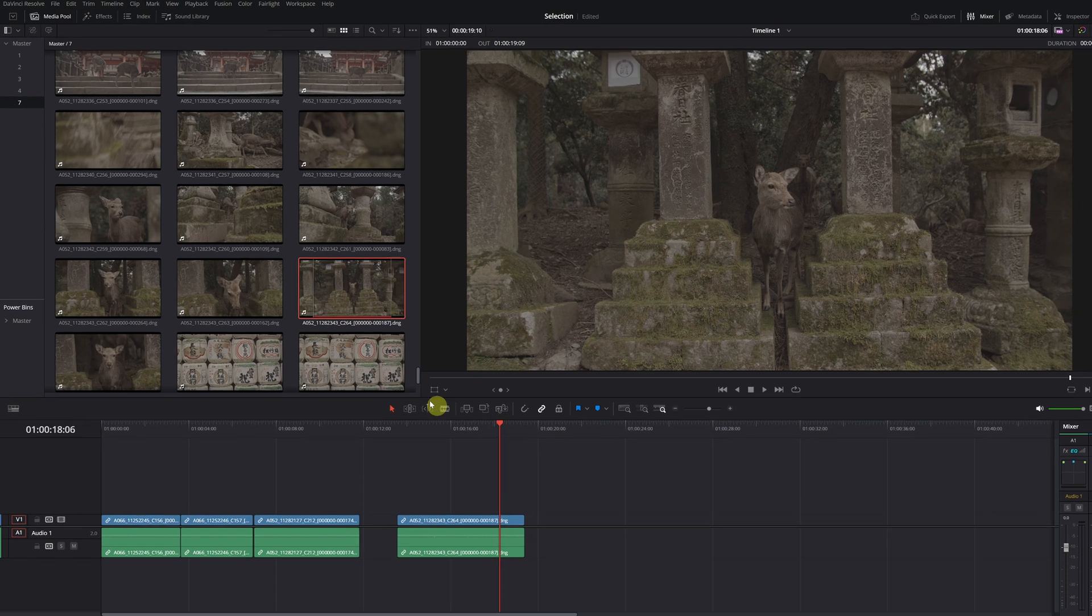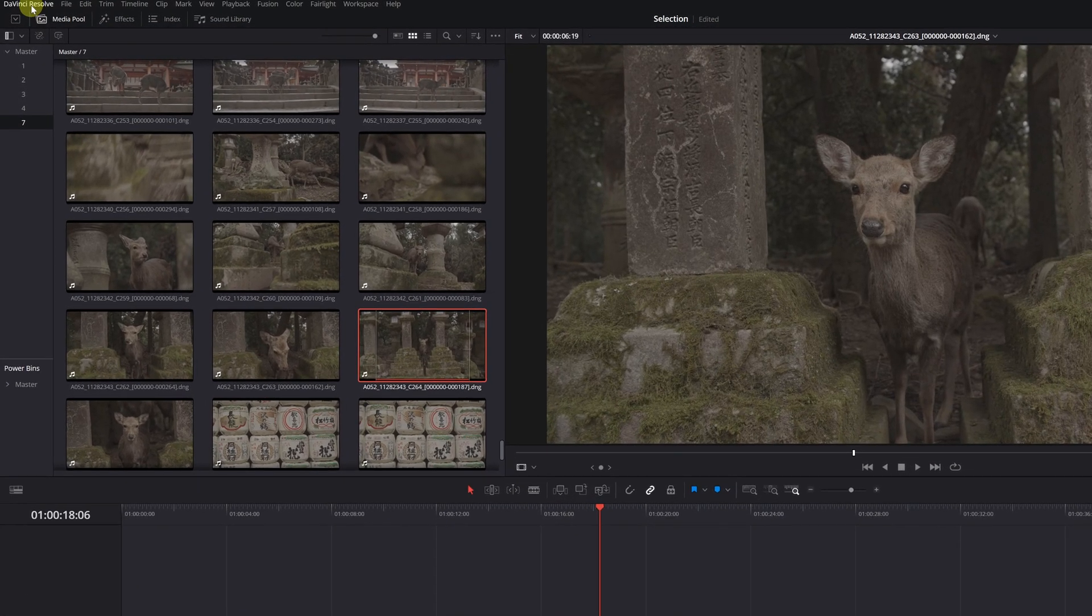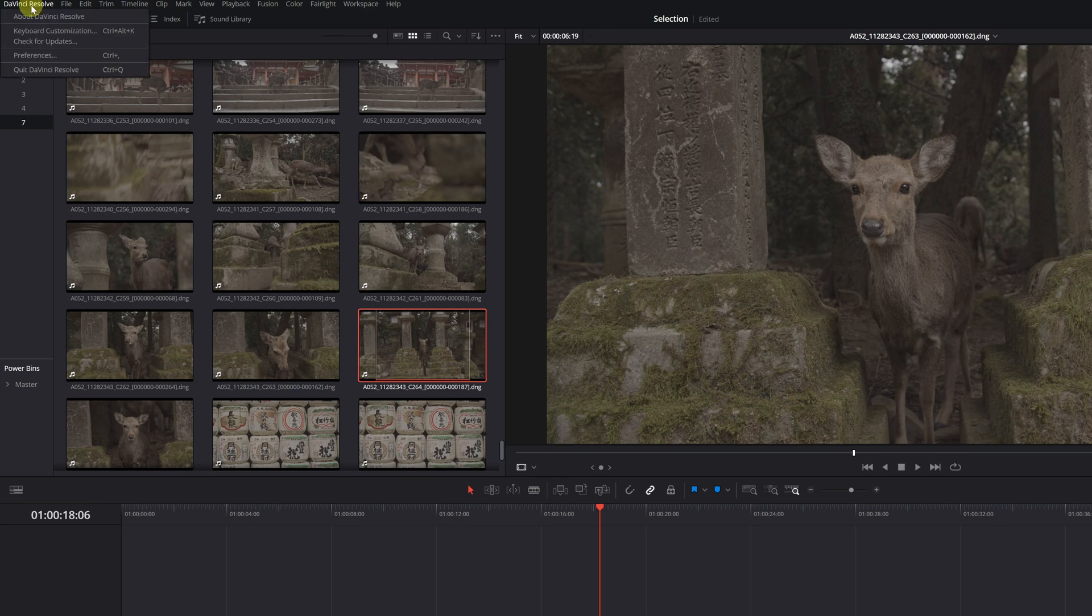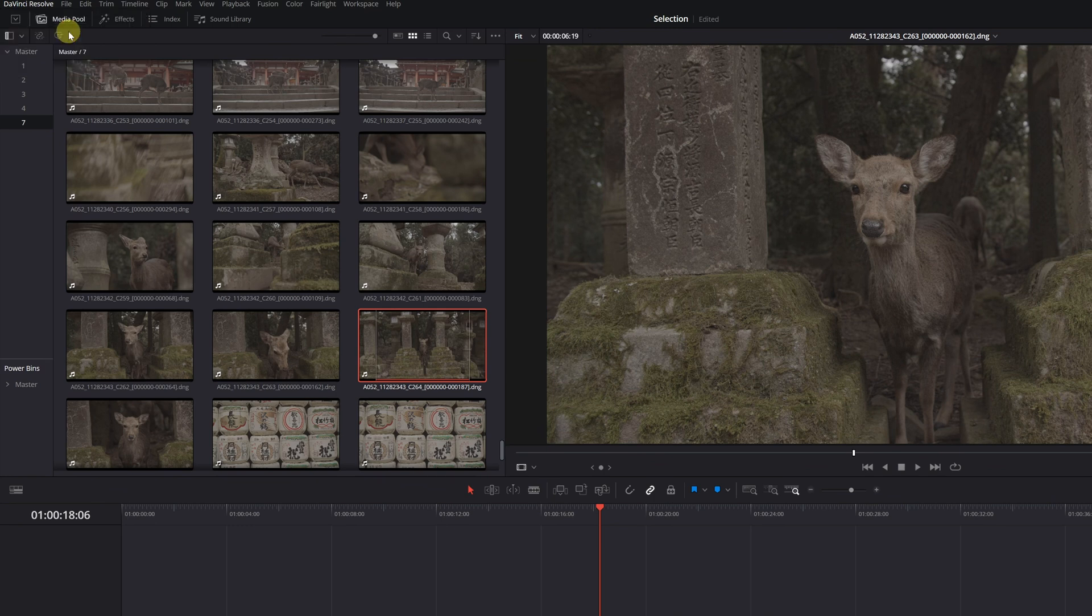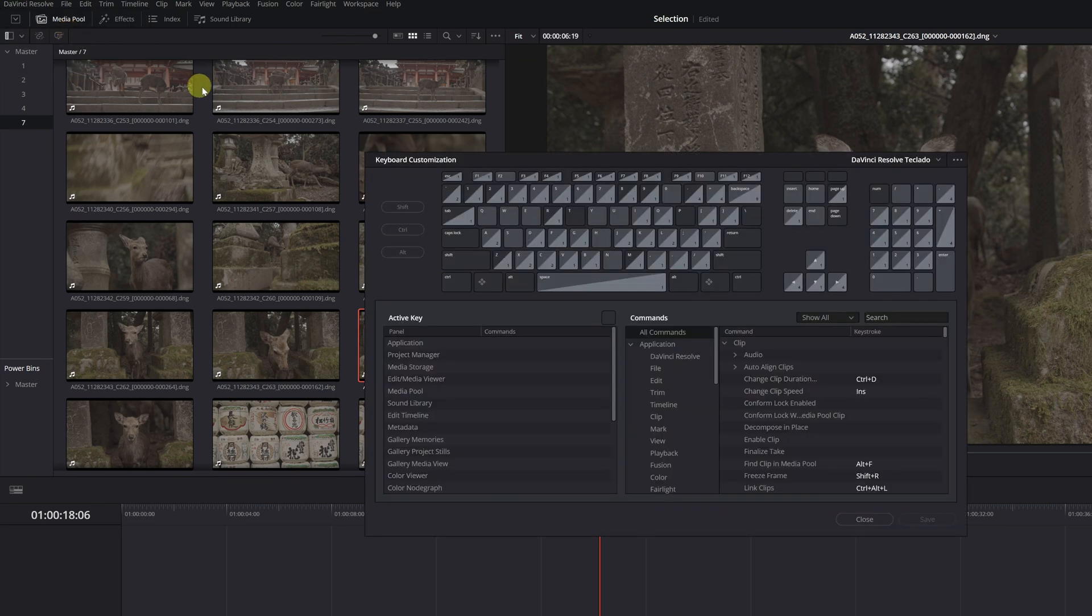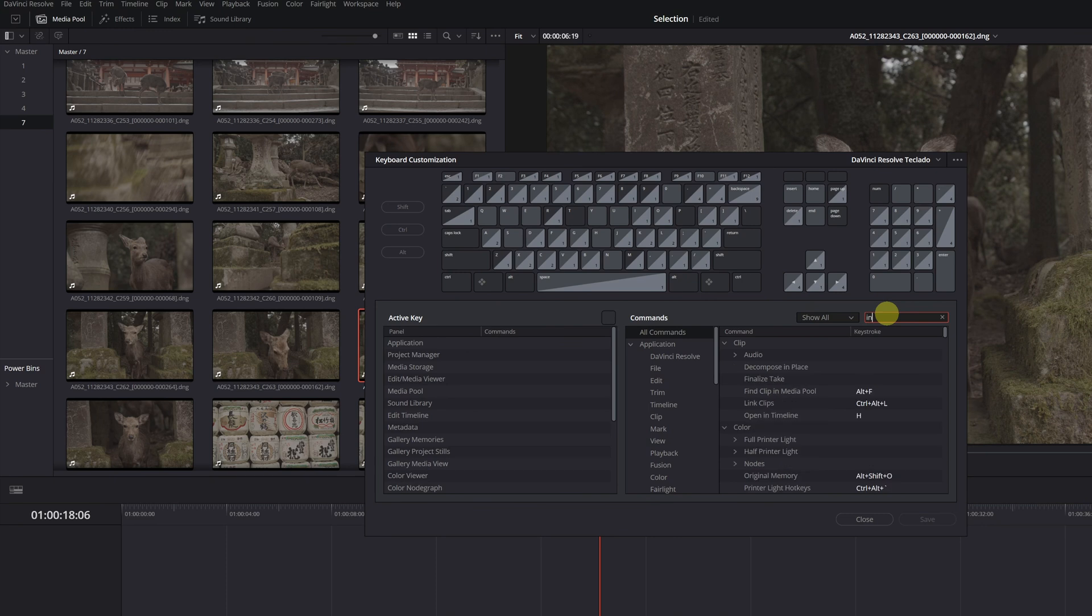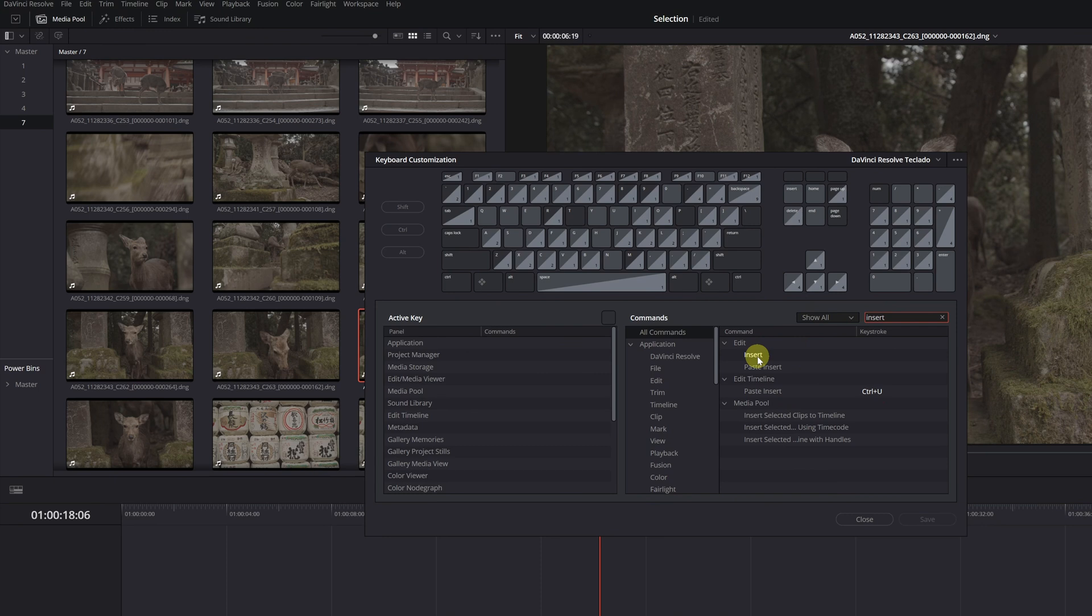Go to the DaVinci Resolve tab, located at the top left, and click on the option Keyboard Customization. In the Keyboard Customization menu, we should look for the function Insert. For the Insert Keyboard shortcut, I recommend assigning the P key.